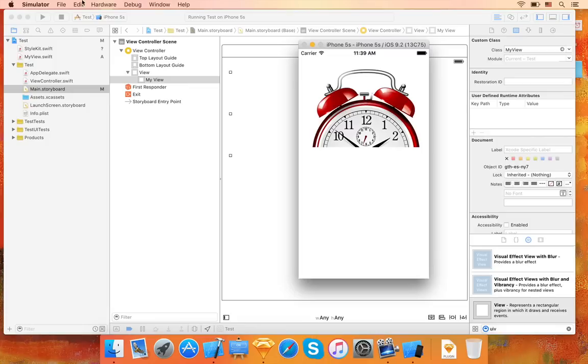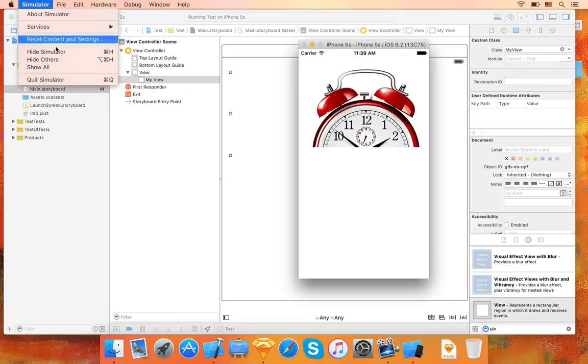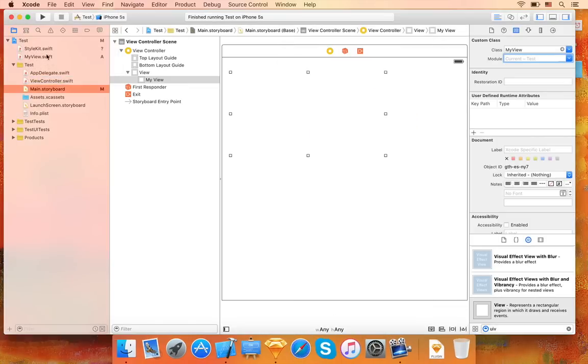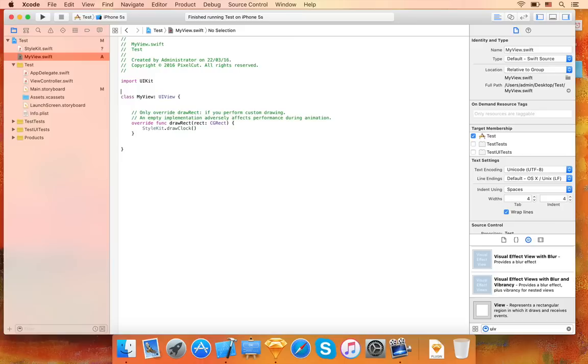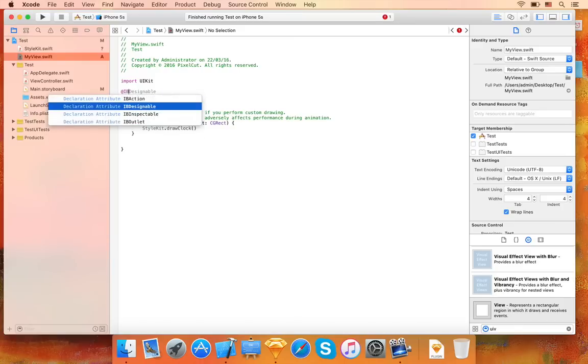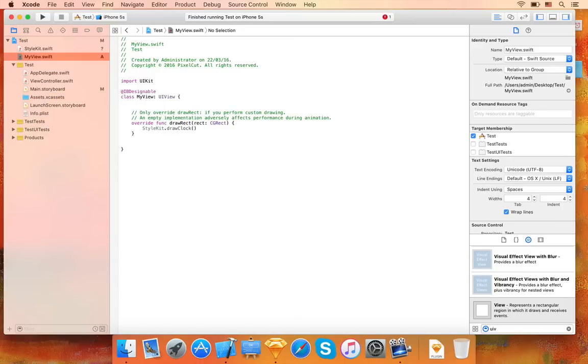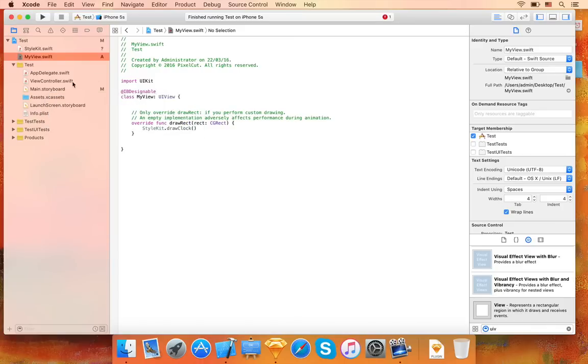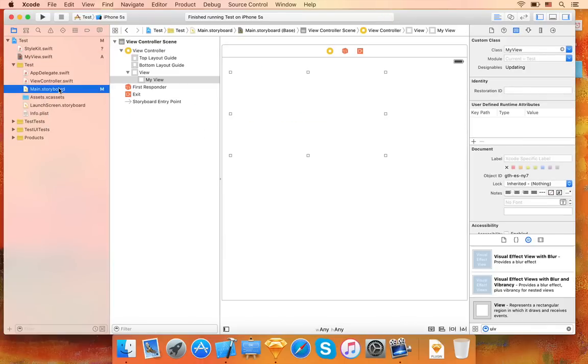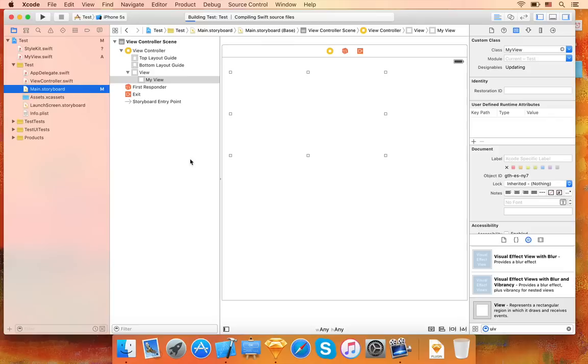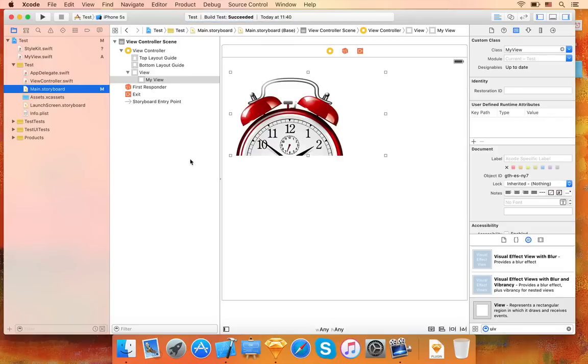Now let me show you a neat trick. We can specify that this UIView should be IB designable. After we do this, you can actually see the UIView preview directly in the interface builder like this. As you can see, the image is actually a bit too large for the UIView.